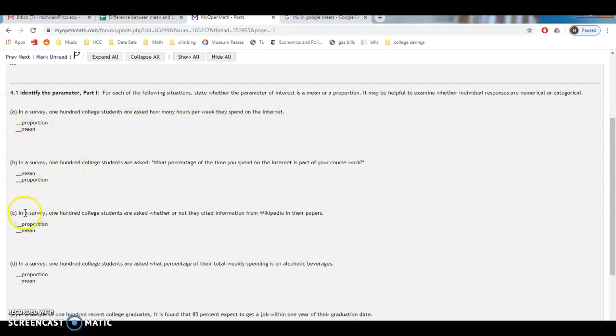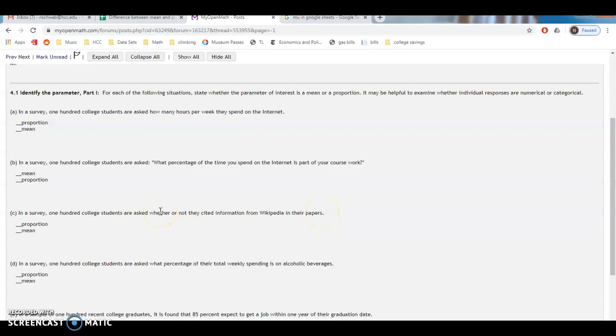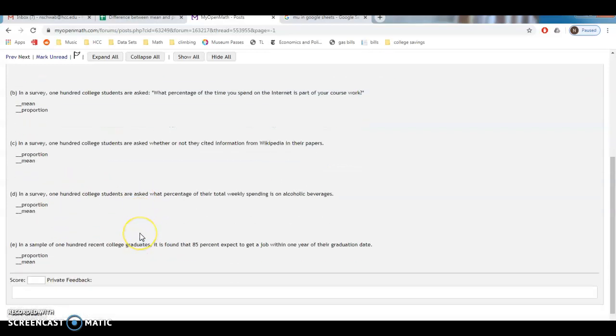Maybe we'll jump down to C. In a survey, 100 college students are asked whether or not they cited information from Wikipedia in their papers. Well, that's categorical, right? Because we're just asking, did you cite information from Wikipedia? Yes or no. And if it's yes, it's proportion, or if it's no, it's proportion too. We're finding some percentage of students that do this thing.